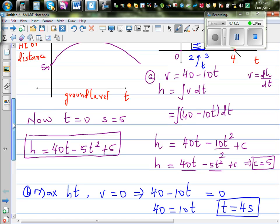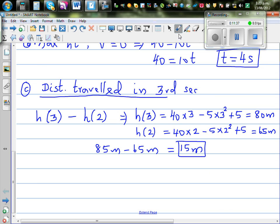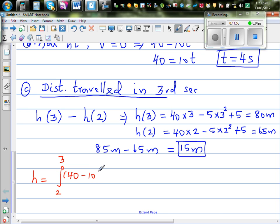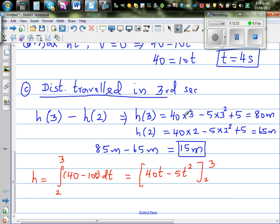A different way of doing this is using definite integration. Your h can also be found by integrating from 2 to 3 of 40 minus 10t dt. As it's definite integration, the constant of integration can be cancelled. We already know the integration gives 40t minus 5t squared, evaluated between 2 and 3. If you put 3 here, you'll get 80, and if you put 2 here, you'll get 65. So this way also you'll get the same answer, which is 15 meters.